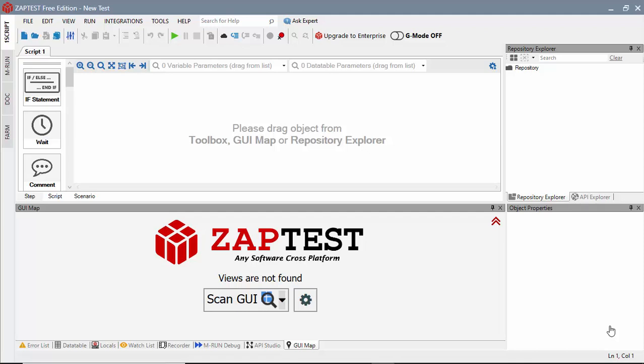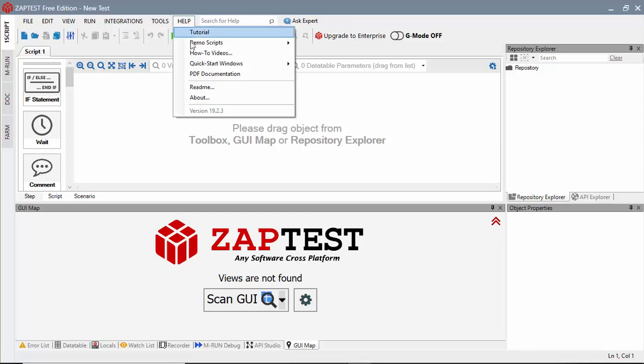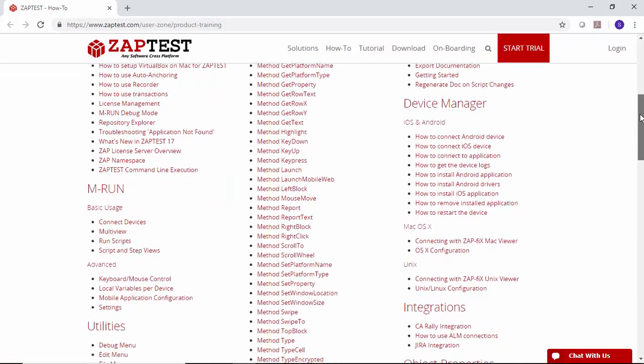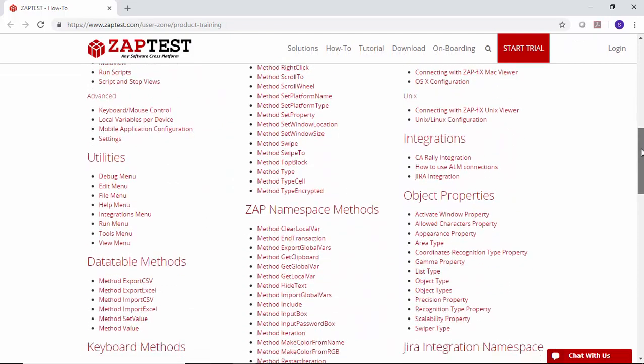If you need any information about best practices or a description of methods, please go to our website's How-To page. For API-related videos, please navigate to the API Methods section.